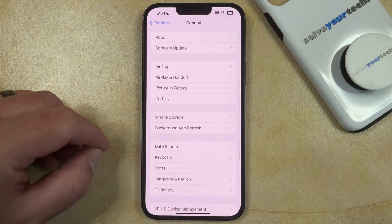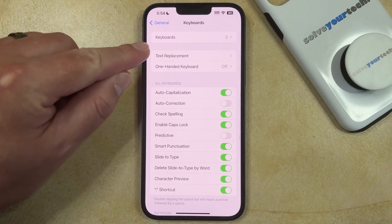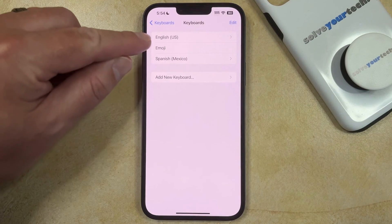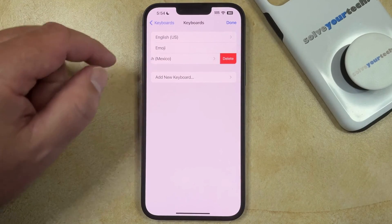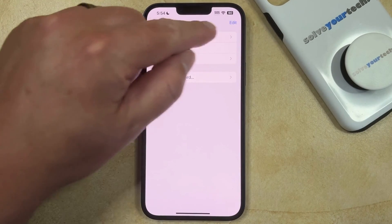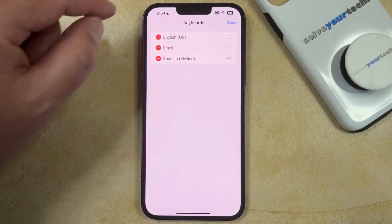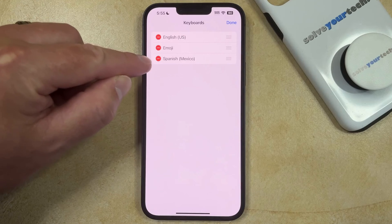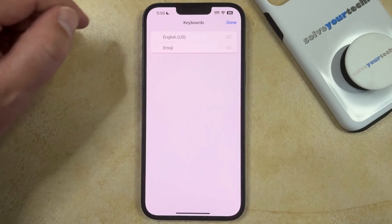You can then select Keyboard, then tap Keyboards at the top of the screen, and find the keyboard that you want to delete. You can then swipe left on it and tap the Delete button, or you can touch the Edit button at the top right corner of the screen, and tap the little circular minus to the left of the keyboard that you want to remove, and then tap the Delete button.